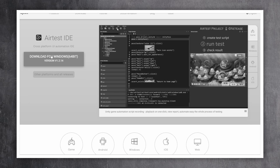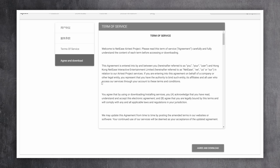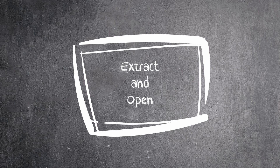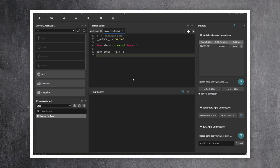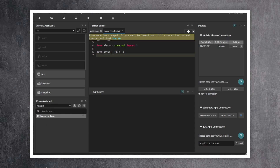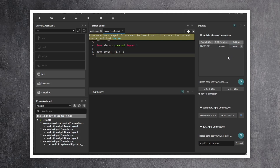To get started with it, just go to the website and click Download. After that, extract and open the Airtest .exe file. Before starting with the tests, our phone has to be connected to the computer. After that, select the operating system from the drop-down — in my case, it's Android. On the top right, we can see our device and click Connect.